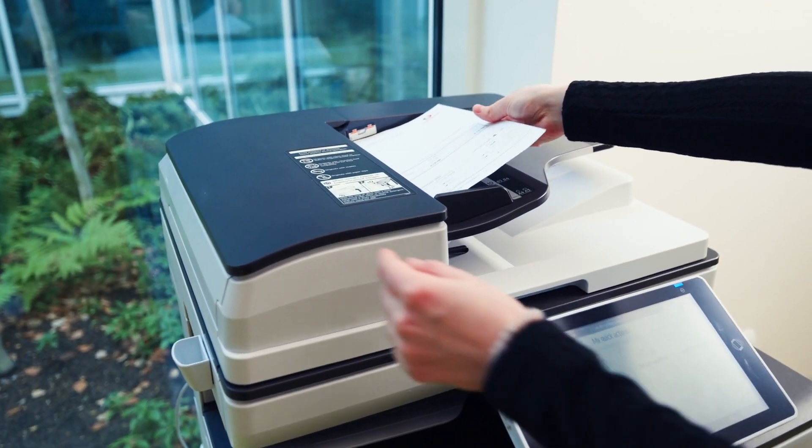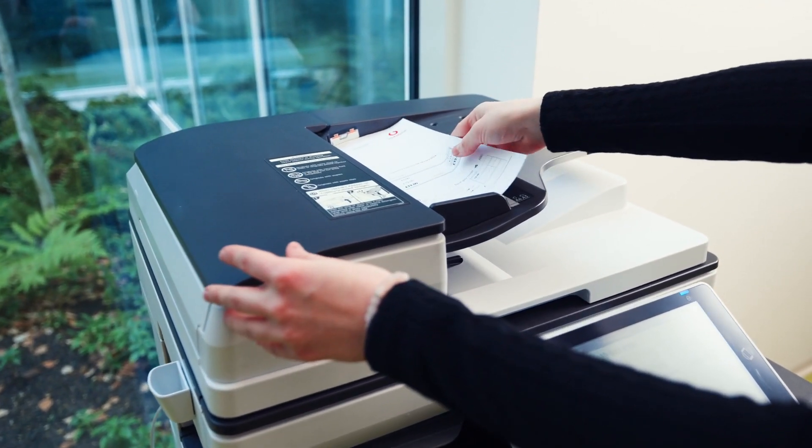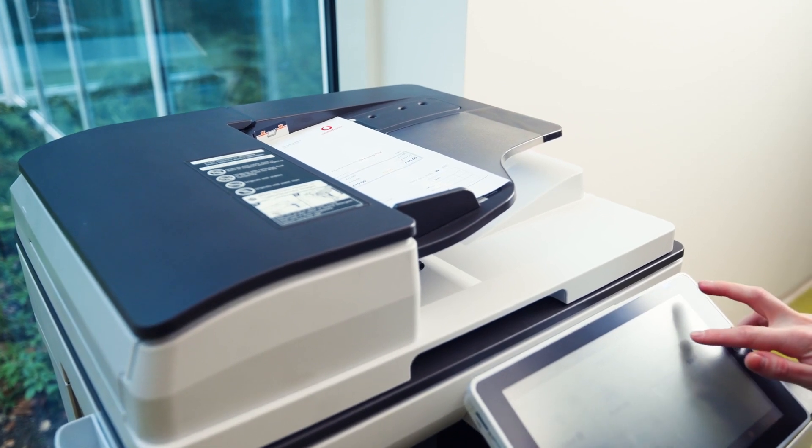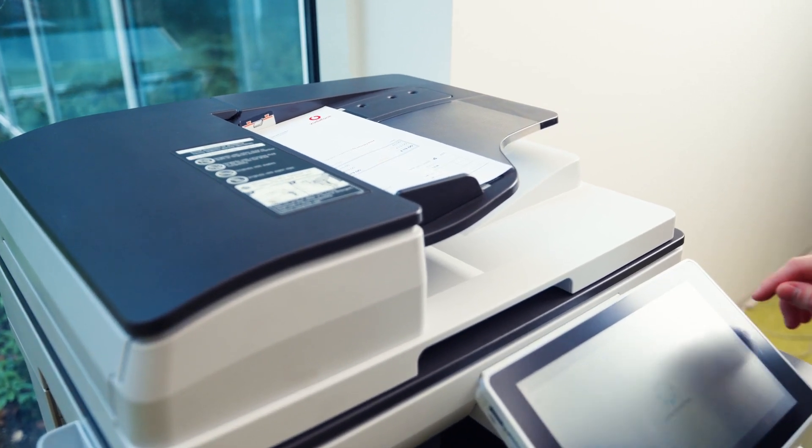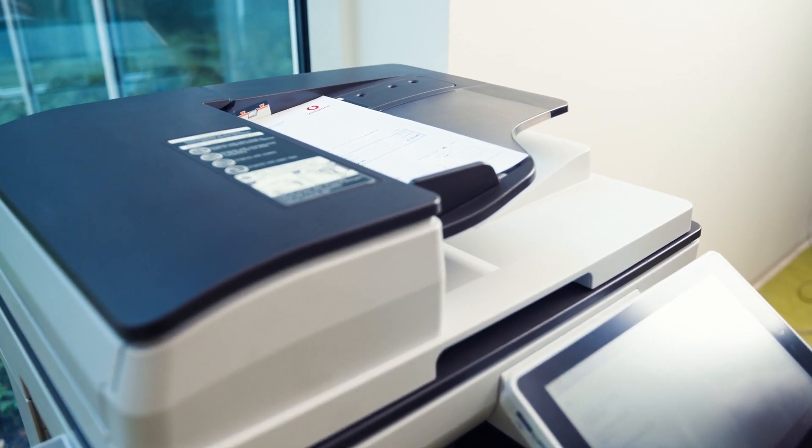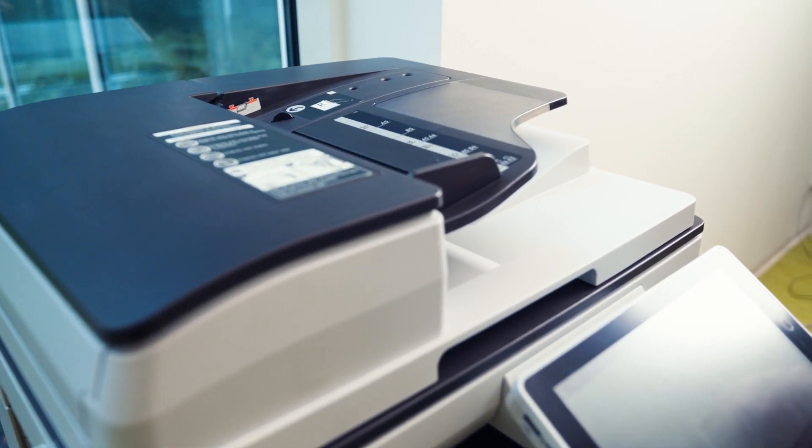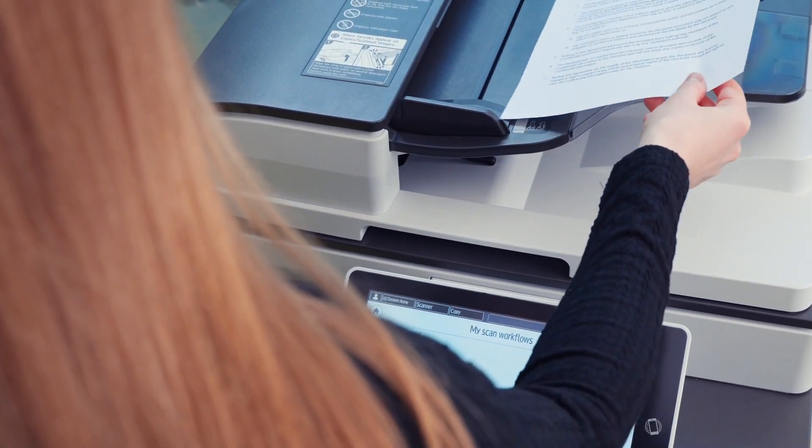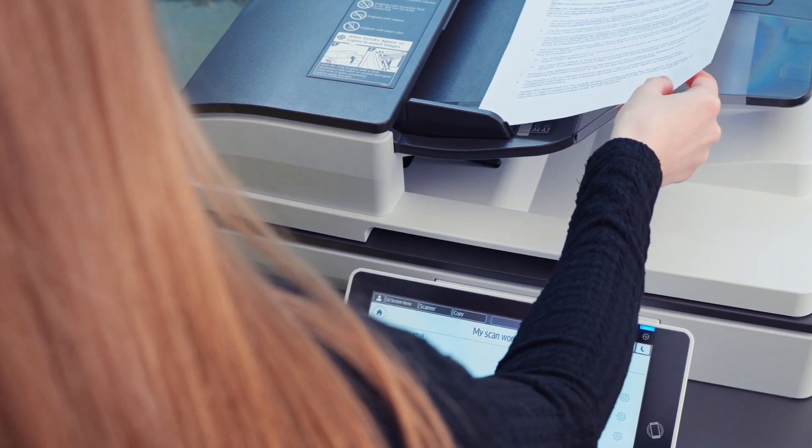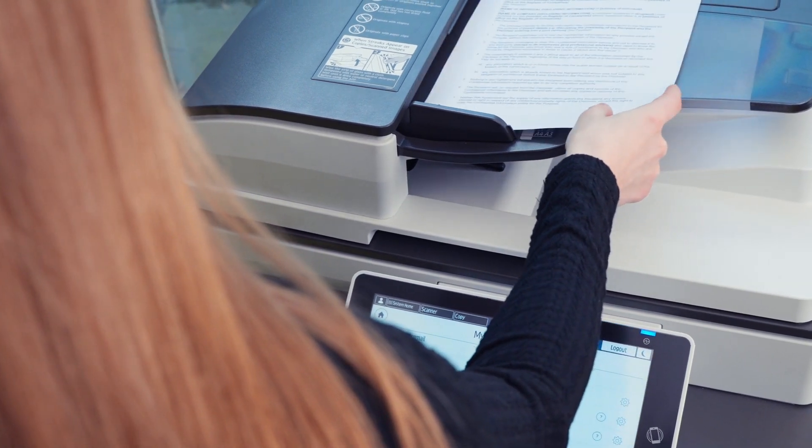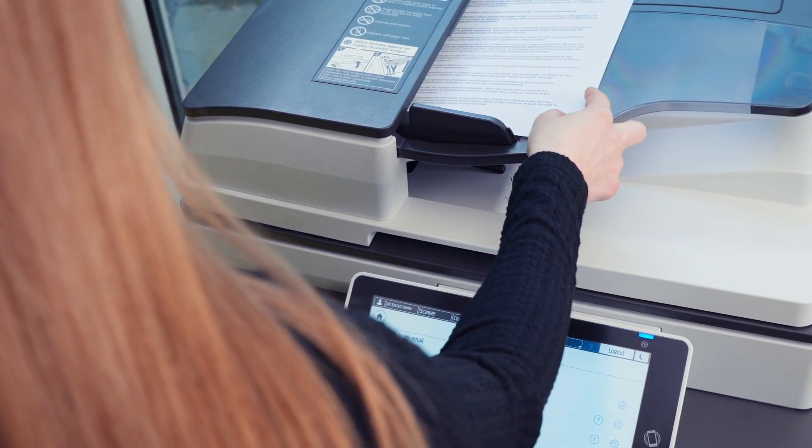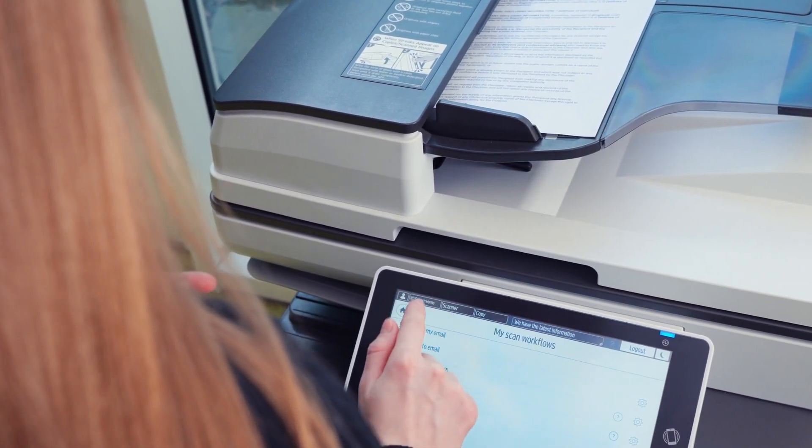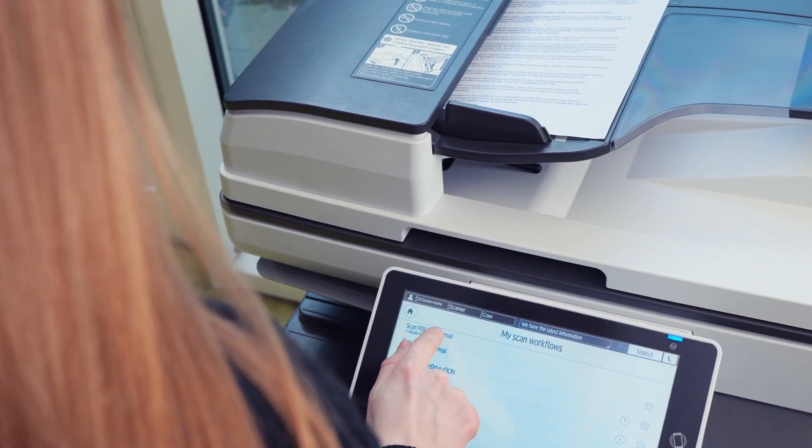And that's how to use Ricoh CloudStream Embedded Terminal. A simple and secure way to print, scan, and automate processes for organizations of any size. For more information, contact your technology partner or visit your regional Ricoh website.